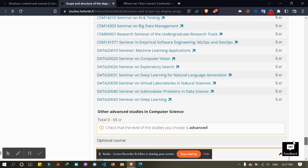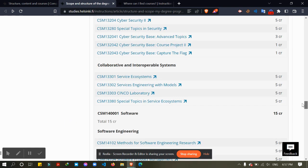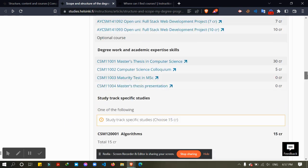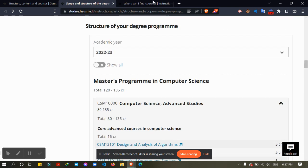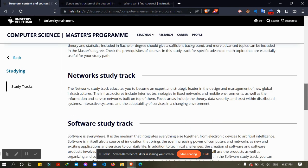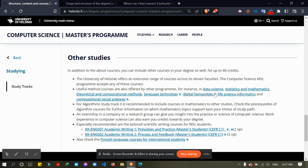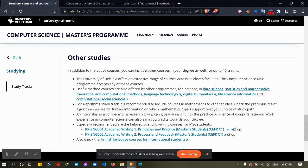It's up to you. You can take all the courses from your own department, or you can choose some courses from other departments. Here there are some links to other departments. From data science you can choose some courses from data science, mathematics, or statistics.